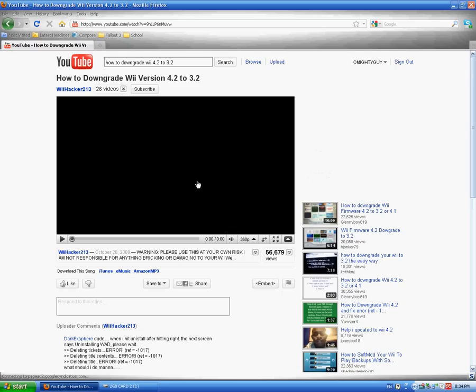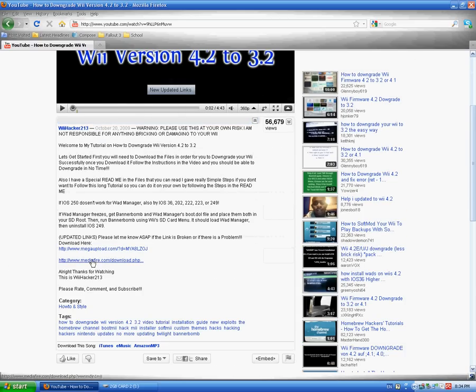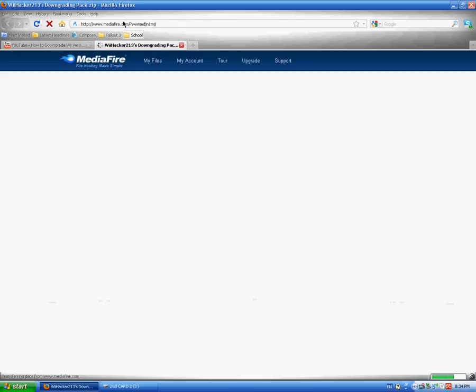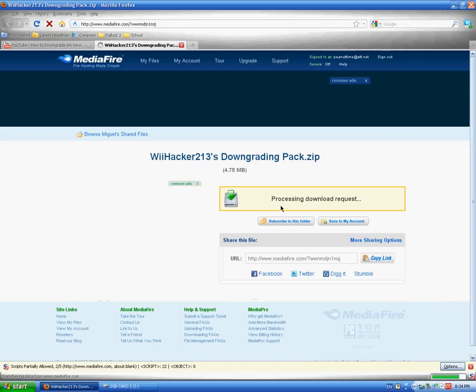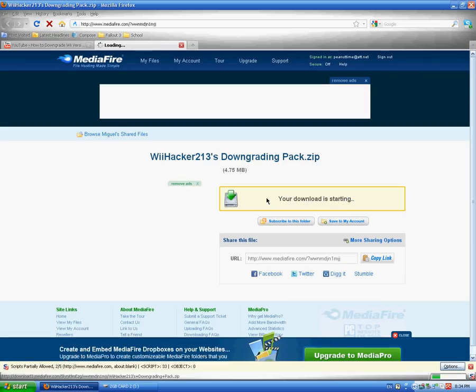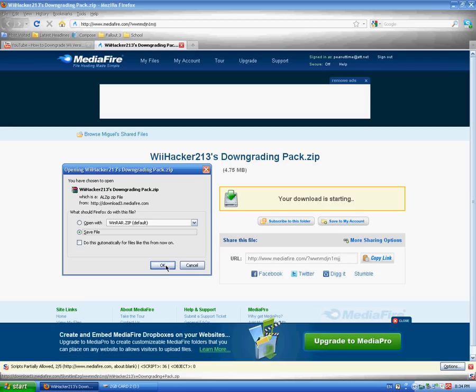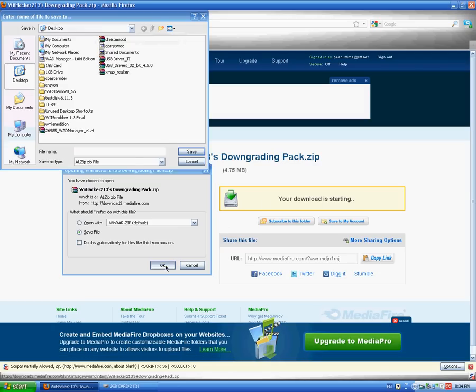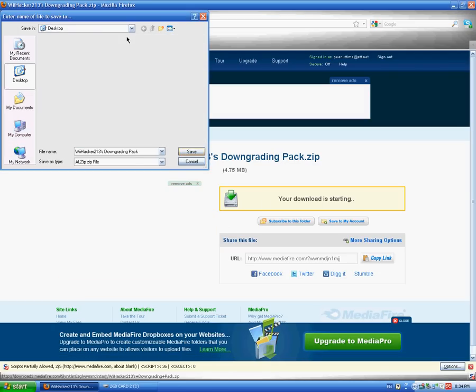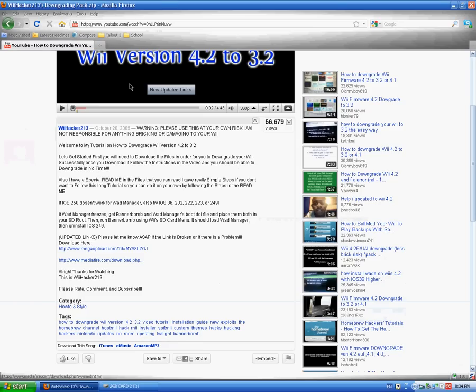Then follow all of the instructions in this video. I'm not going to play it. And download the files. I recommend downloading from Mediafire, it's faster and less annoying.